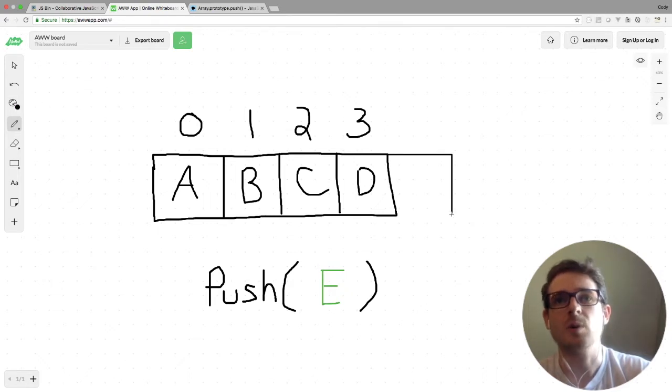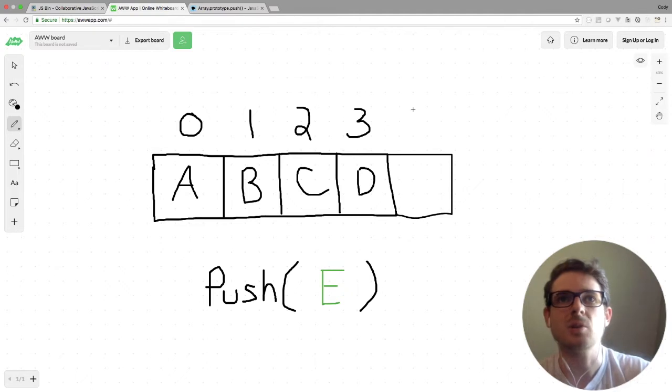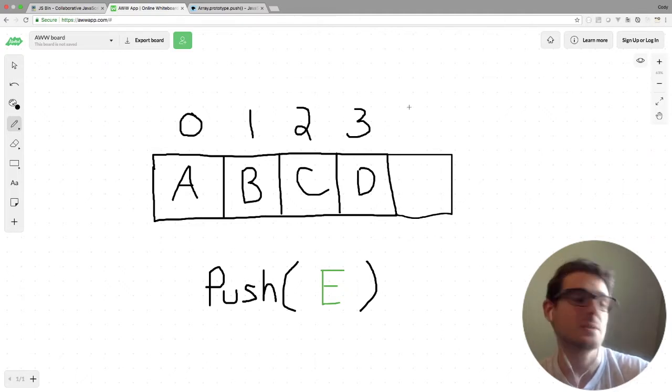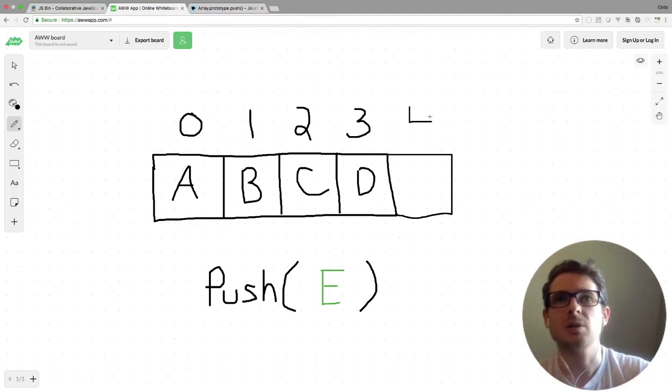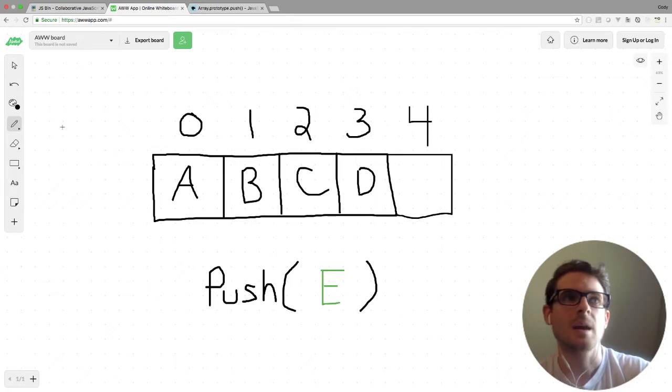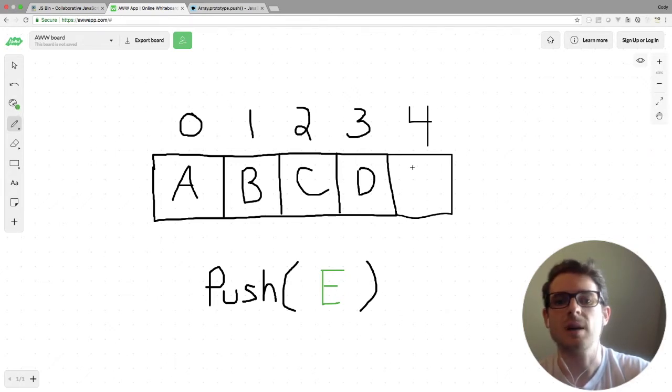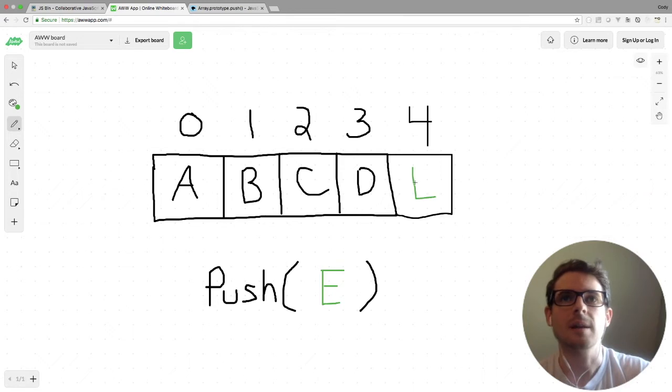I'm not really sure how it works behind the scenes in JavaScript, but just know that the length of the array is going to increase by an extra value, and that new value that we're pushing in is going to go directly to the end of the array like so.